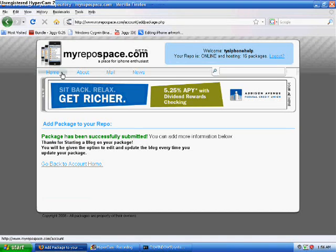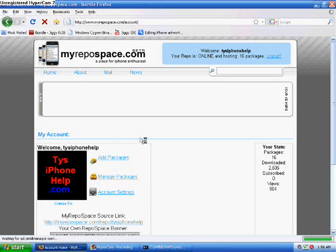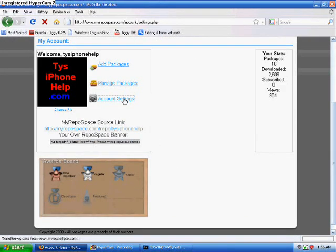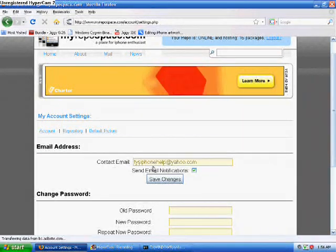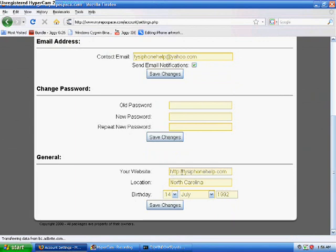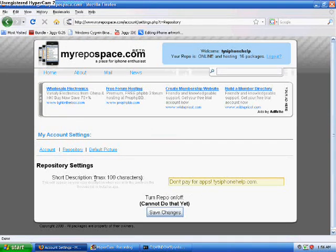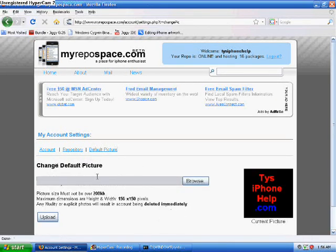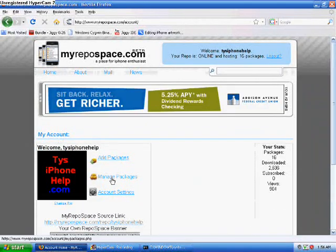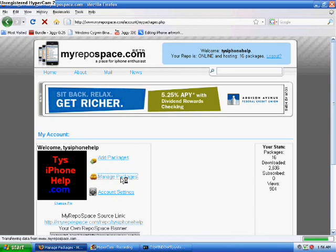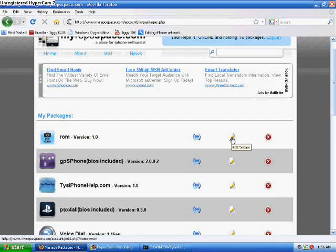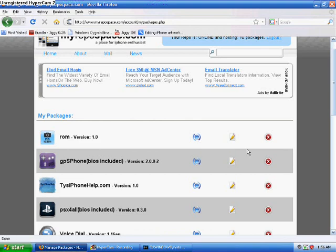Now I'm going to show you how to update a package. Go to Home and you will see all your stuff. You can change your account settings — make sure your contact email is right, you can change your password, put your website, location, and birthdate. You can also go to Repository and change your repository description. Mine is 'Don't pay for apps, tiesoffinhelp.com.' To update a package, hit 'Manage Packages,' then select which one you're going to update. You can edit packages by hitting the notepad with the pencil icon, update with the earth-and-arrows icon, or delete with X.